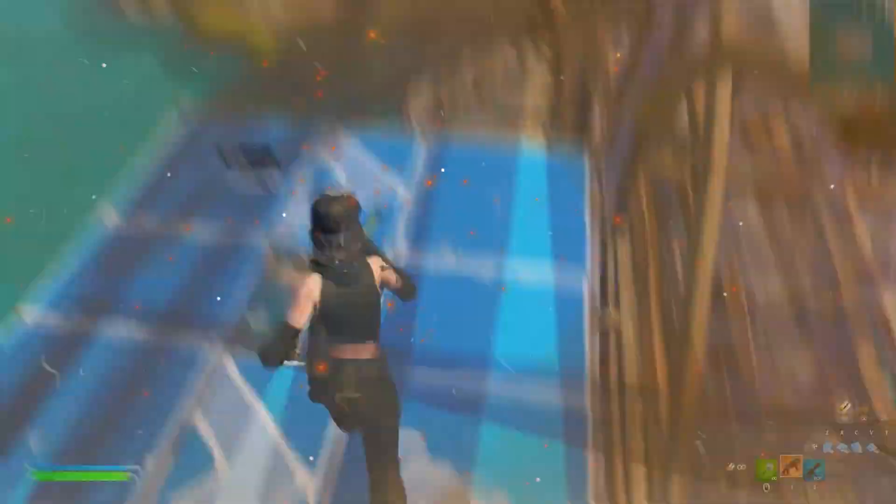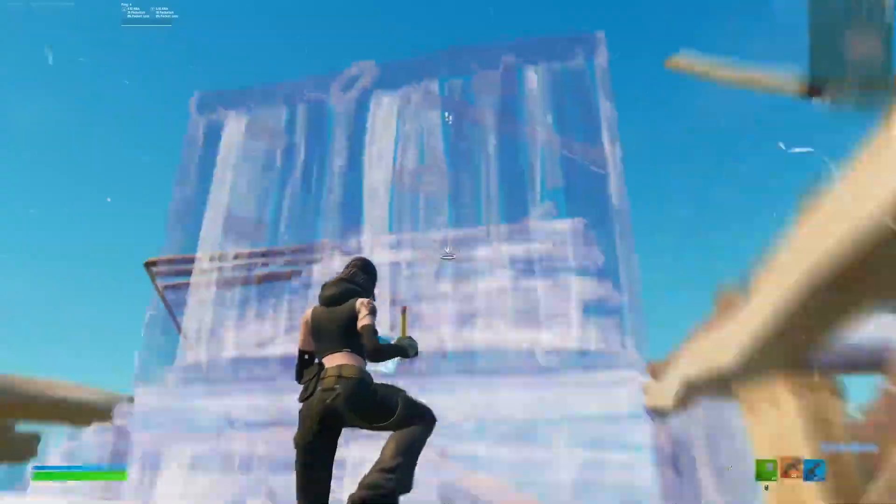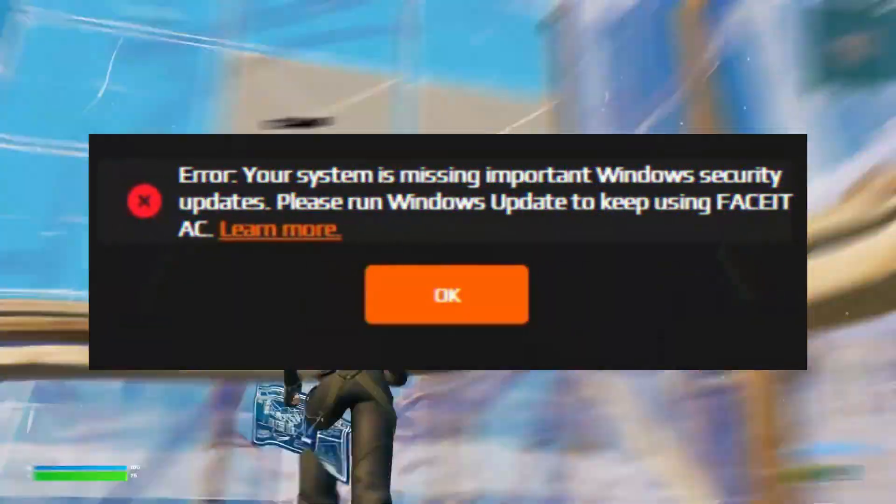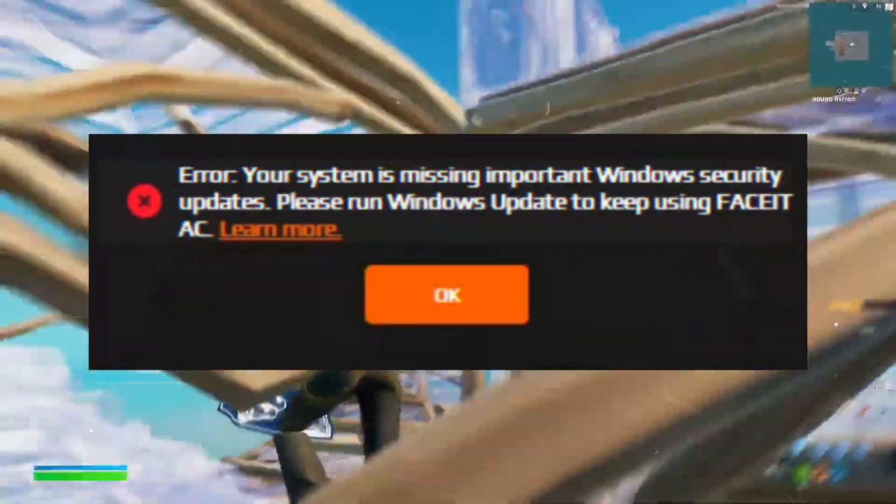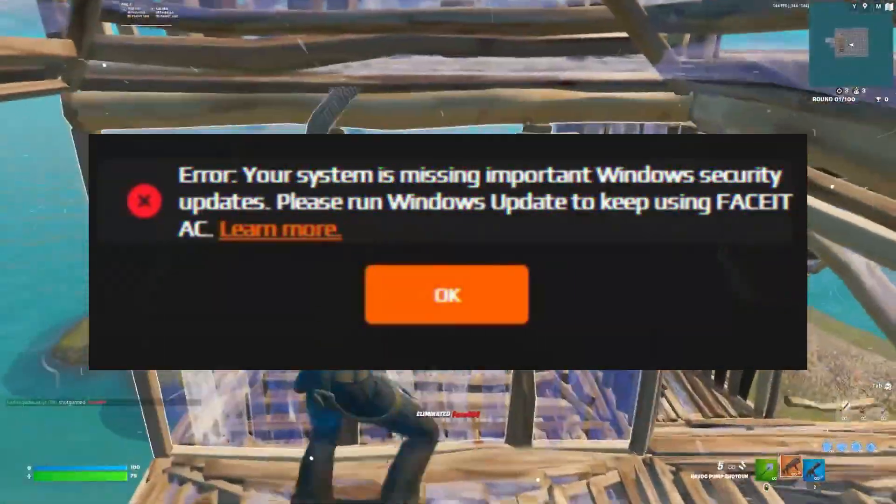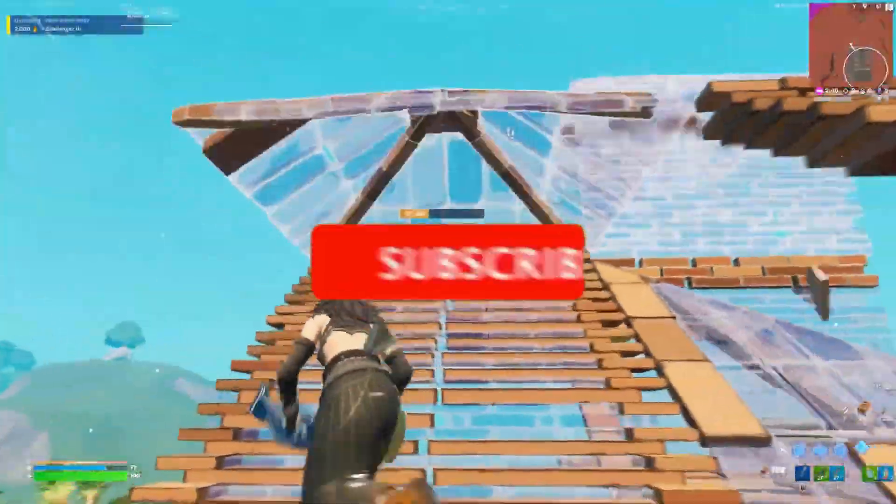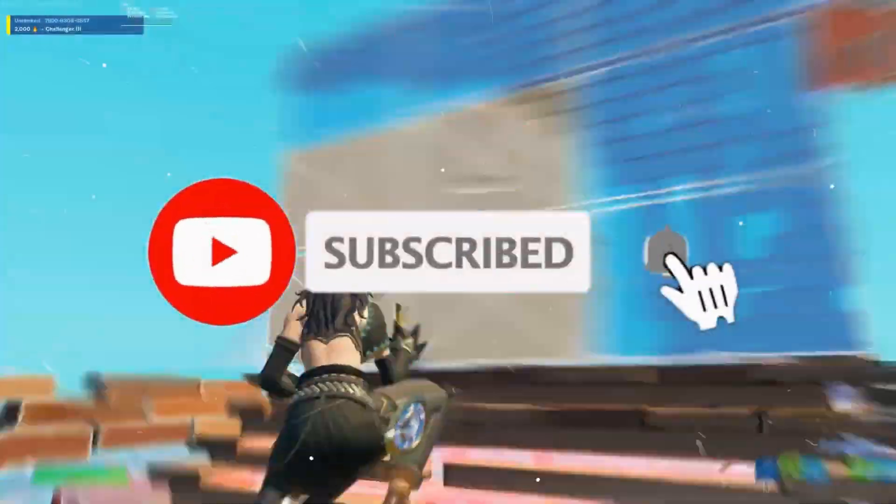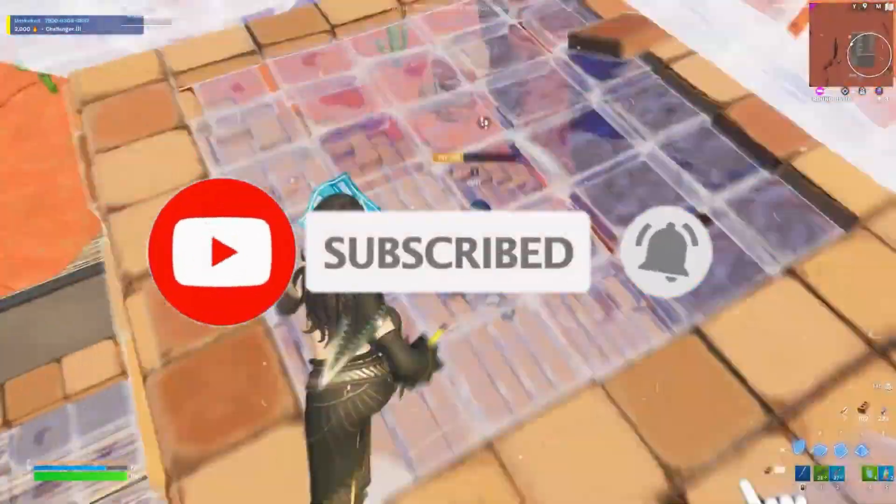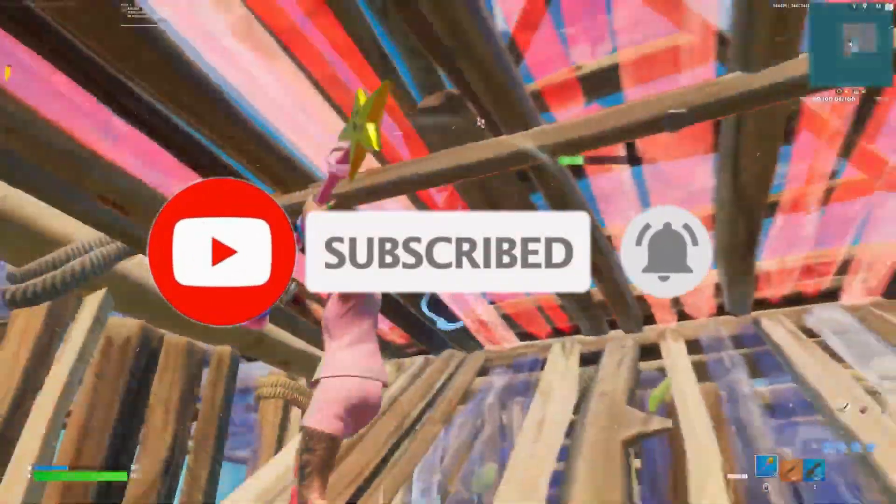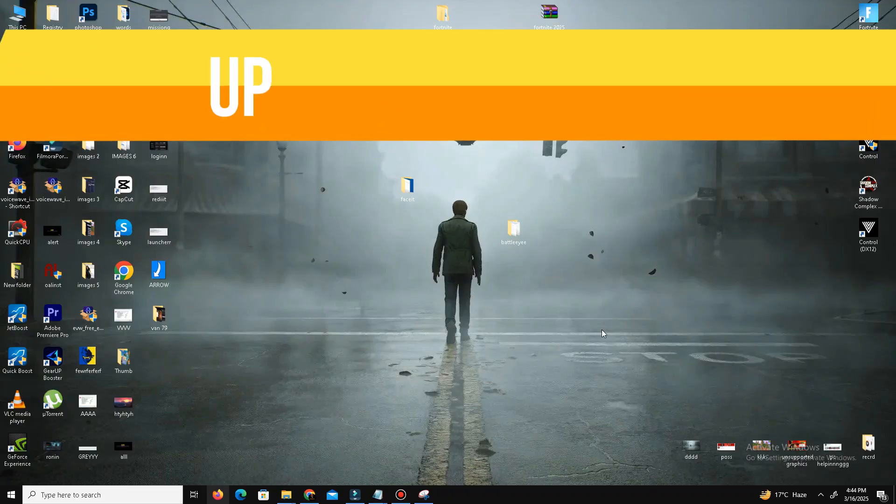Hello guys, welcome back to my channel. I'm RC, you're watching Possible Now. Today I'm going to guide you about how you can fix your system is missing important security updates error while launching the Face-It anti-cheat. This video is going to be really short and simple, so watch till the end. If you like this channel, kindly like this video, share to your friends, and subscribe for more content. Without any waste of time, let's start the video.